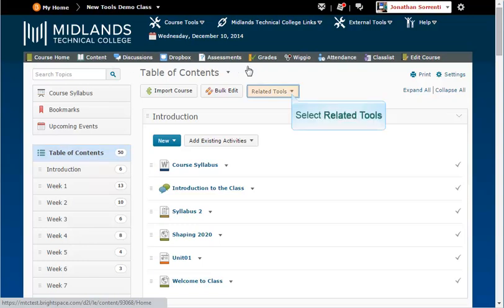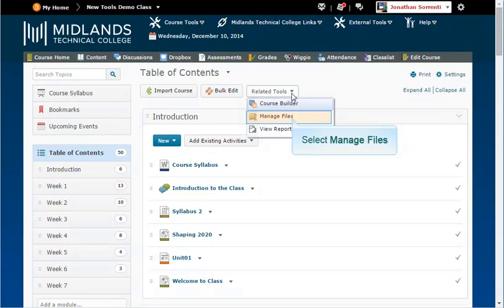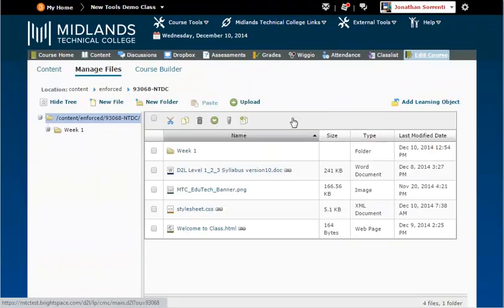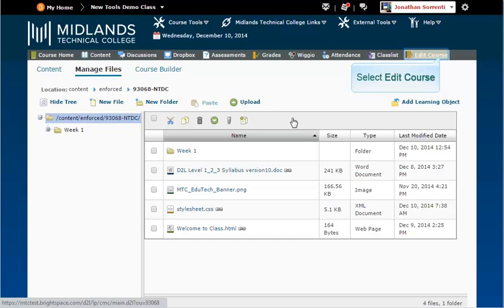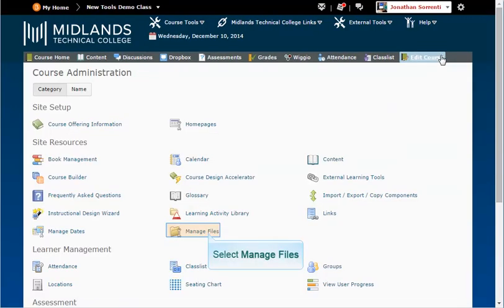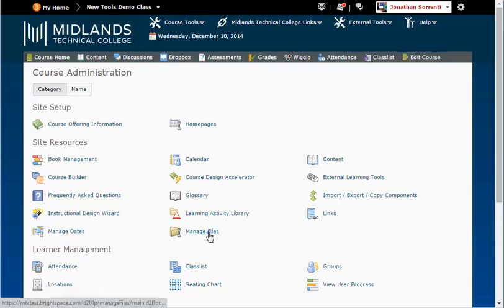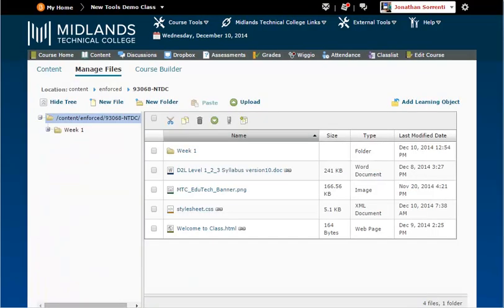Click the Related Tools drop-down menu. Select Manage Files. You can also get here by clicking Edit Course on the course navigation bar, then click on Manage Files. This takes you to an area similar to My Documents on your computer.